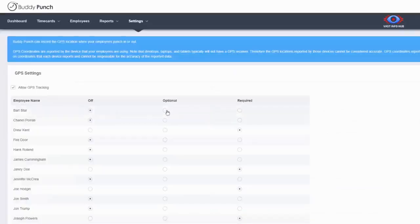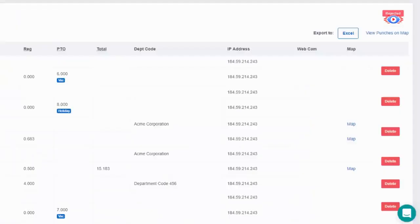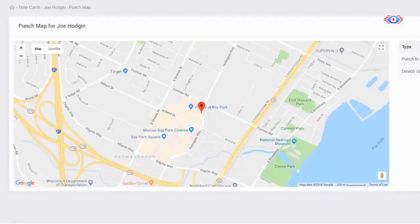If you have employees that are out in the field or you can't be on site where your employees are, we have a solution for you. We have a GPS setting that if enabled, Buddy Punch will gather GPS coordinates on each punch-in and out. You can then review these GPS coordinates on each punch to verify the location of your employees.